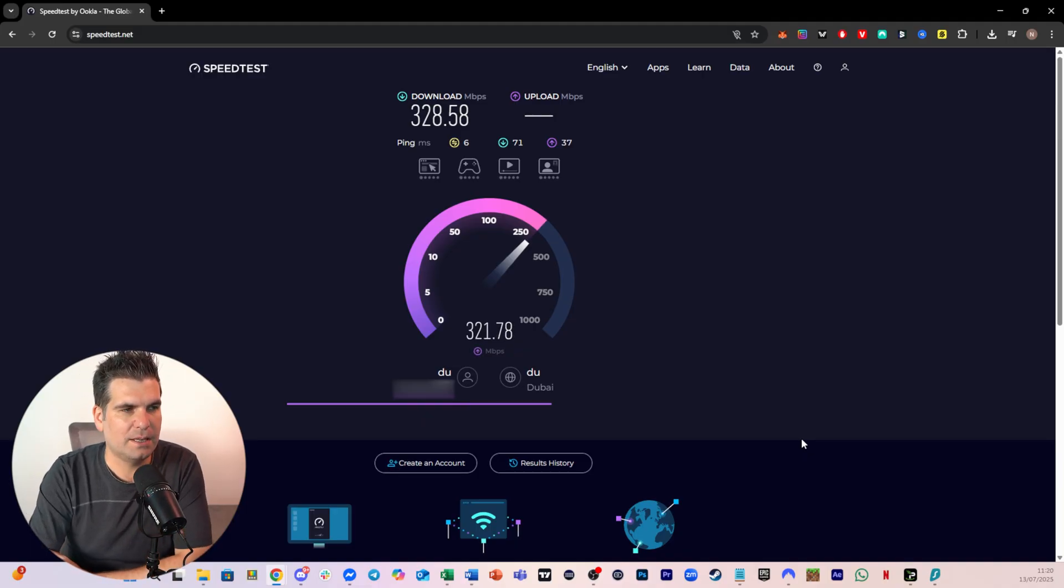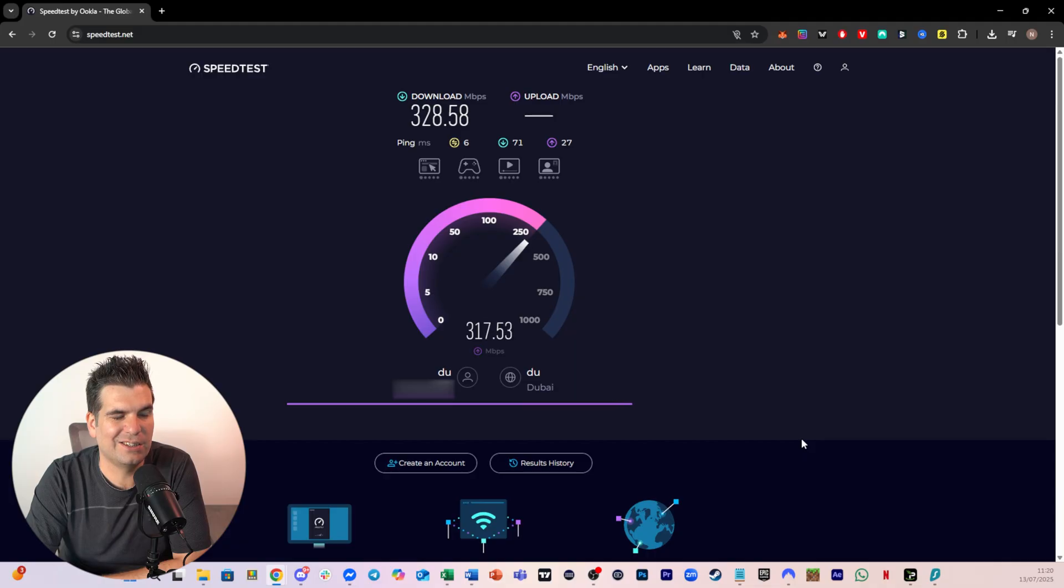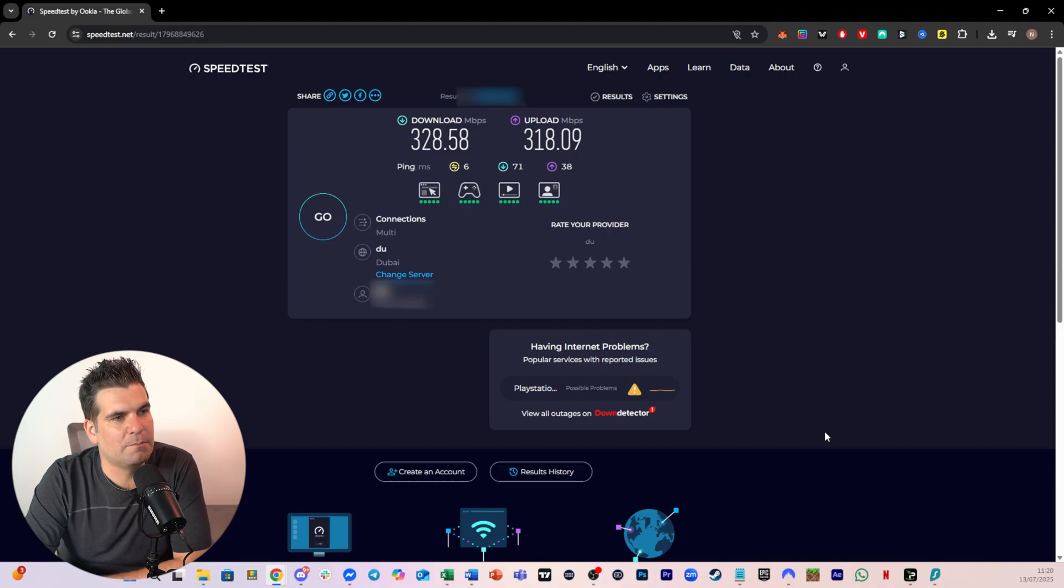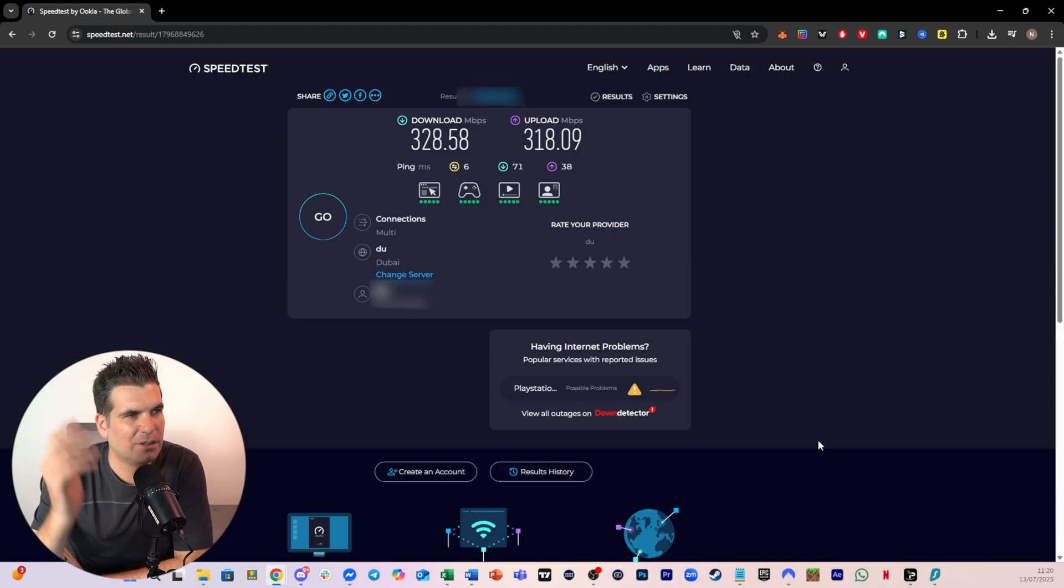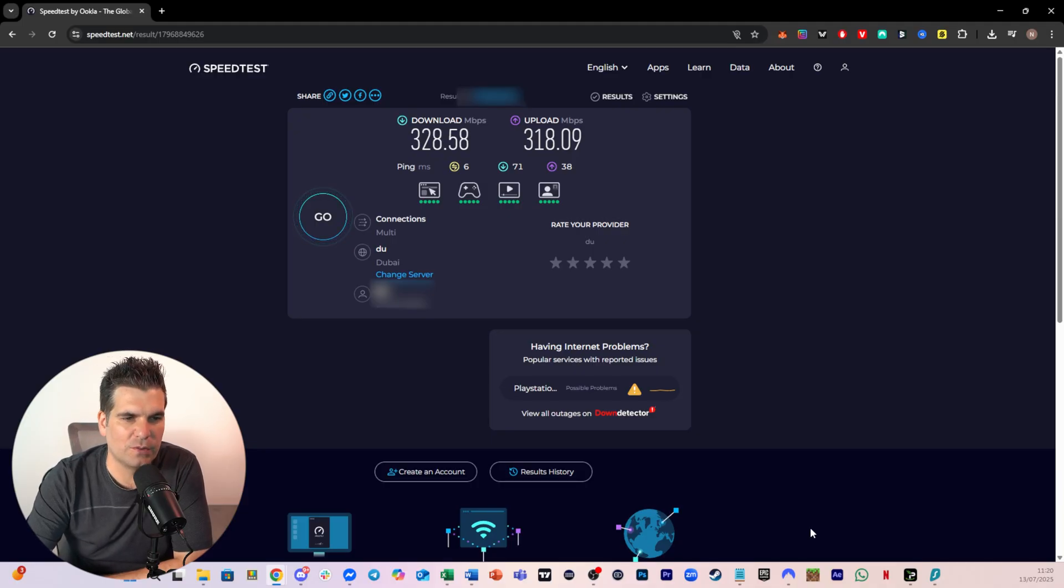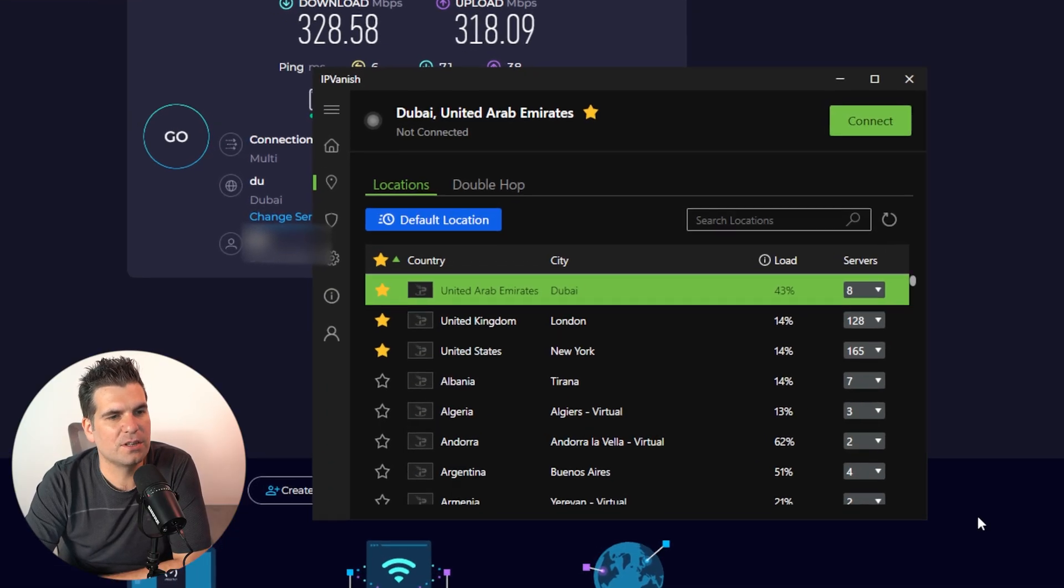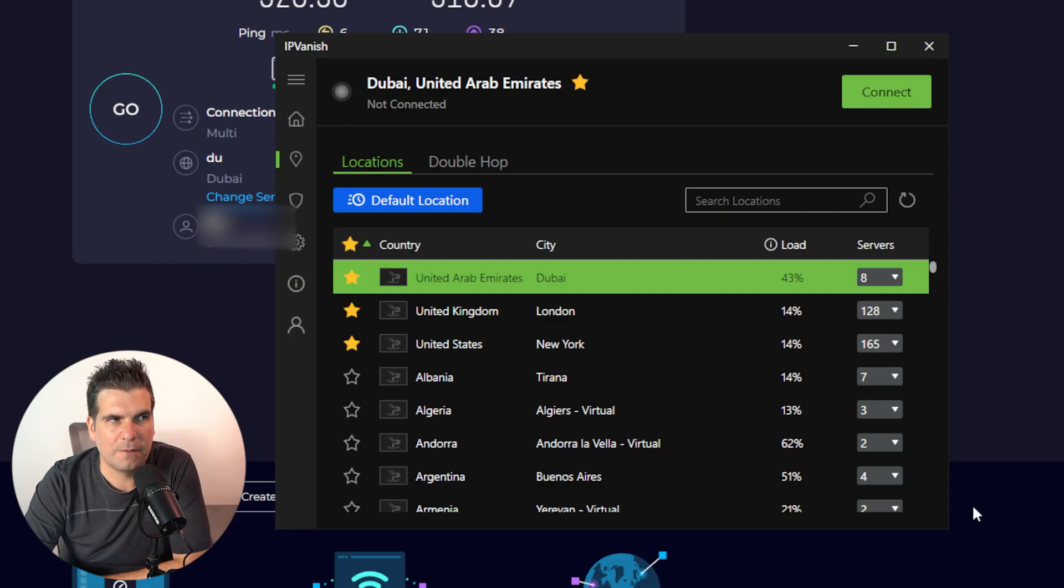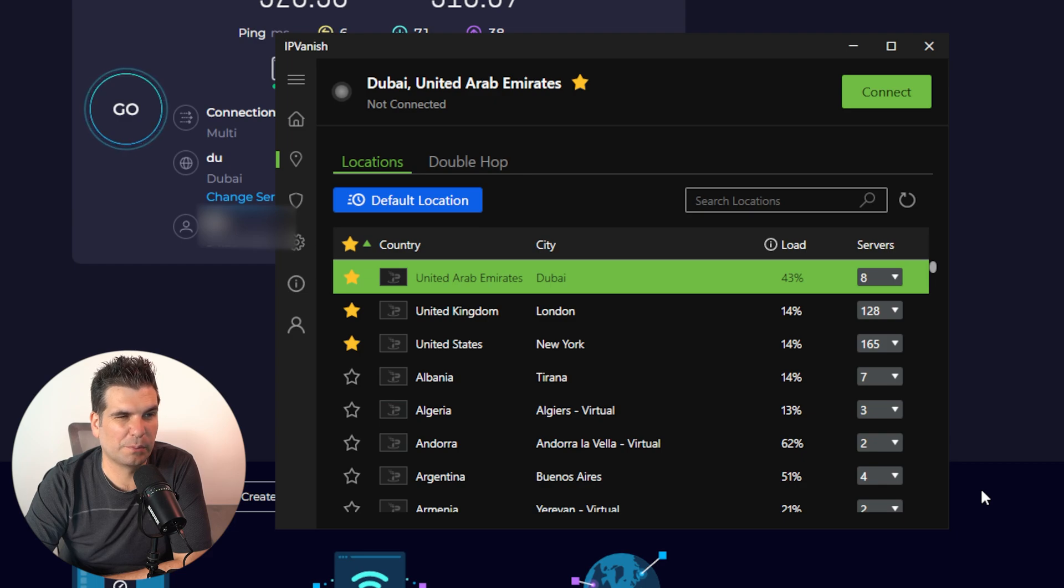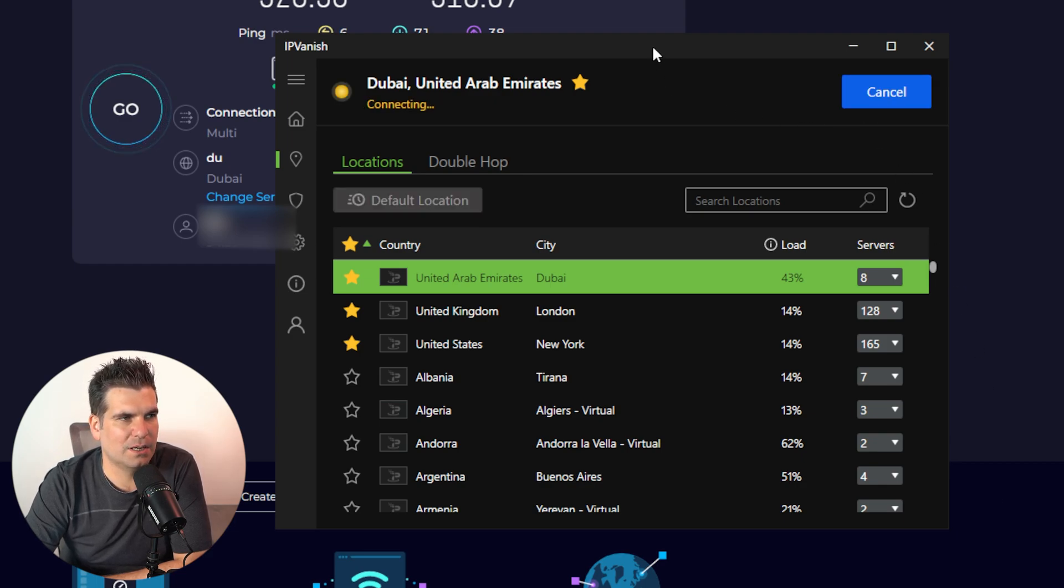I'm going to kind of show you what the speed looks like when you actually activate a VPN by default. So let's just say you've downloaded a standard VPN, whether that is Surfshark or NordVPN or whatever. I'm going to start things off here with IPVanish. This is probably the newest one that I've tested. It seems actually so far to be probably the best one.